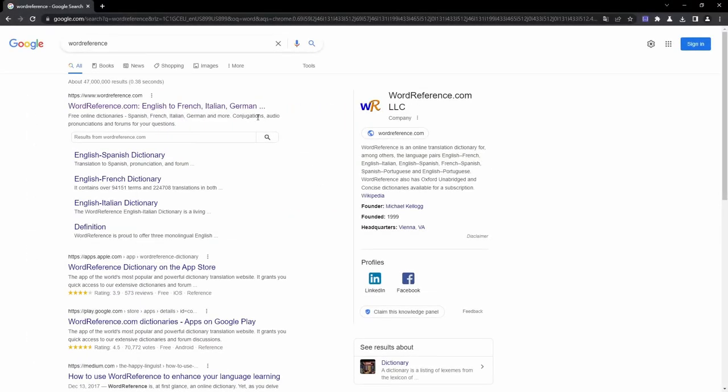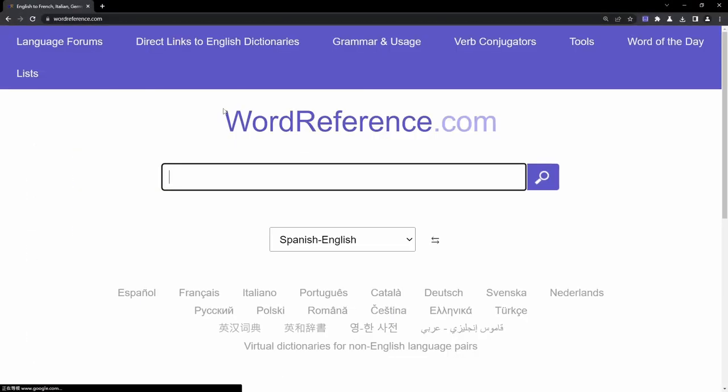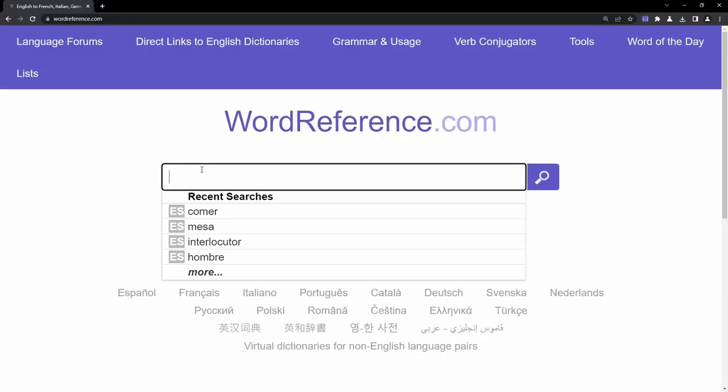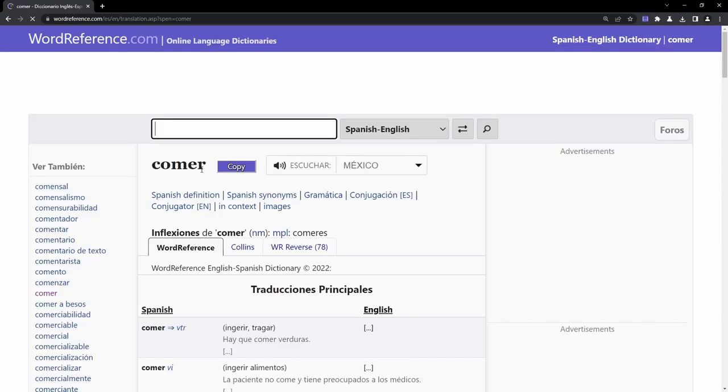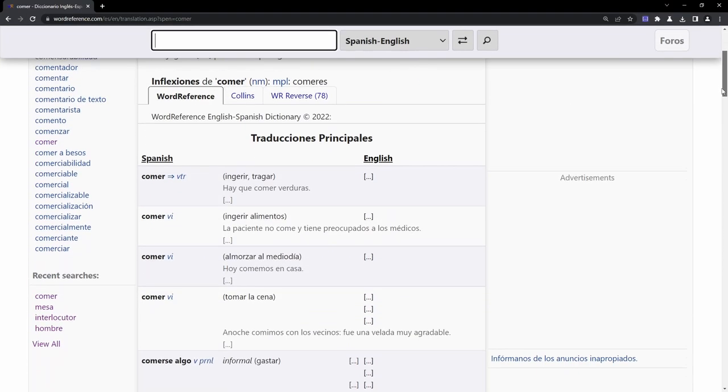Upon installing, navigate to wordreference.com and search for a word. Monolingual Word Reference will automatically hide the native text.